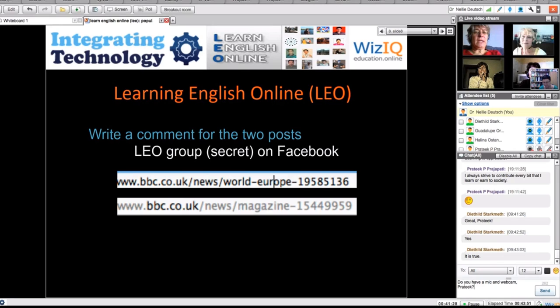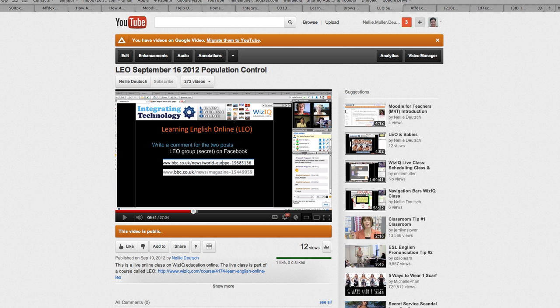This has been Nellie Deutsch, the facilitator for Learning English Online. See you there on WizzIQ. Thank you.